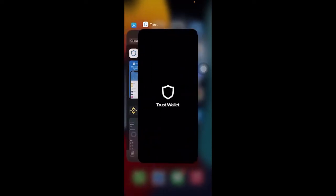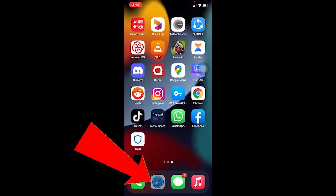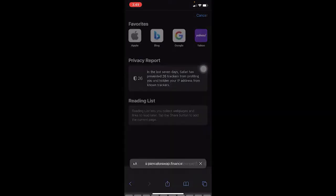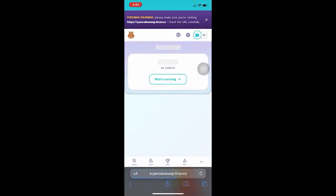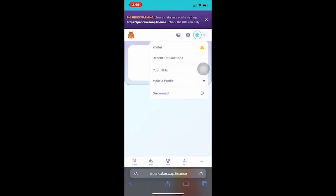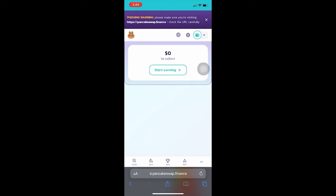Alright, so for an example, I'm going to go to my browser. Since I'm using an iPhone and Trust Wallet doesn't provide the browsing feature for iPhone, I'm going to go on this website — PancakeSwap, for example. But you can do this for any website. So my wallet is already connected.